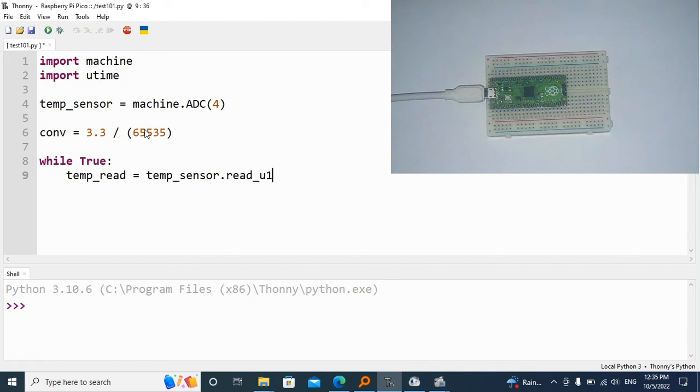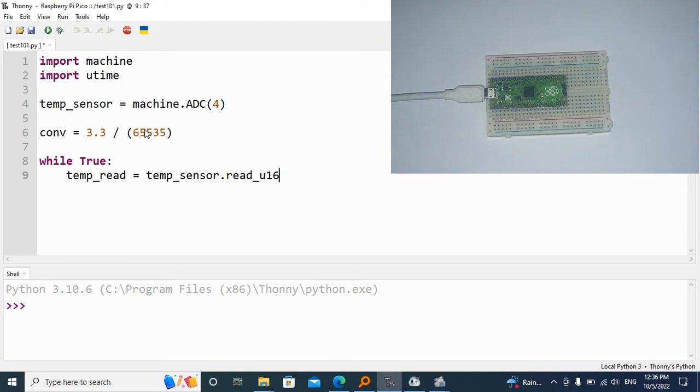It's going to be unsigned numbers, which is why we have to add this unsigned 16, and then times our conversion factor, which is conv.